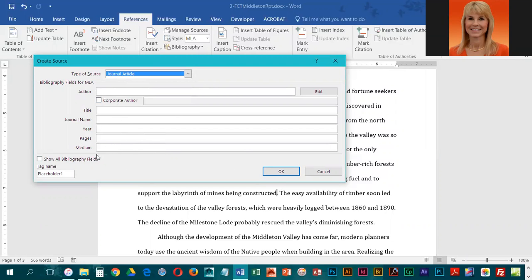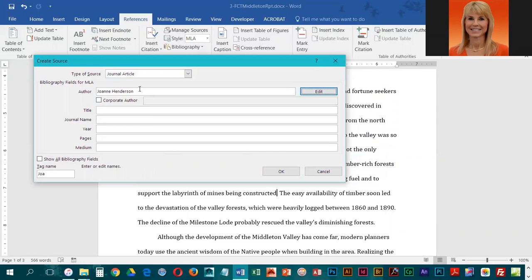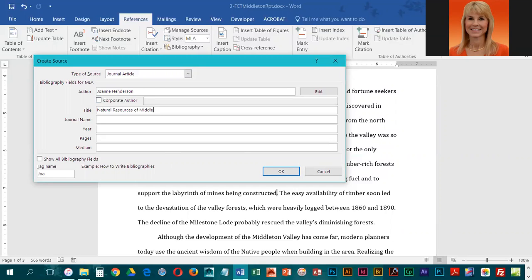For the author, we're going to key in Joanne Henderson, and then press Tab to get down to title. For the title, it is Natural Resources of Middleton Valley.